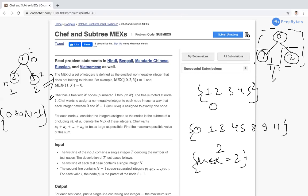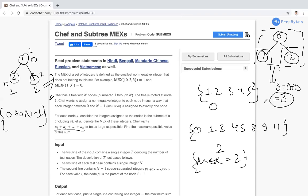Trying different arrangements: if we assign weights 0, 1, 2 to nodes and compute the sum — we can try placing 0 here, 1 here, and 2 here. The complete tree gives mex 3, the subtrees give mex 1 and 0 respectively, for a total of 4. Different arrangements also yield a total of 4, so we check the maximum possible value.